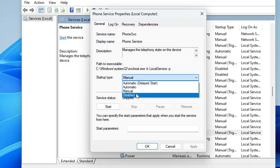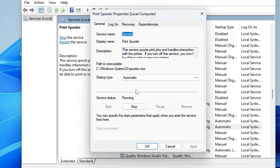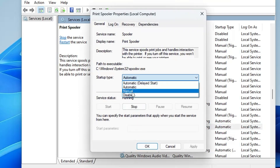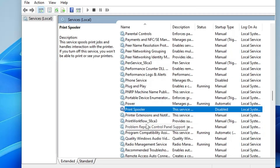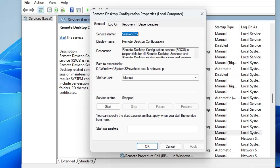Next we have Print Spooler. If you don't use a printer on your computer and aren't planning to, go ahead and disable this service as well.